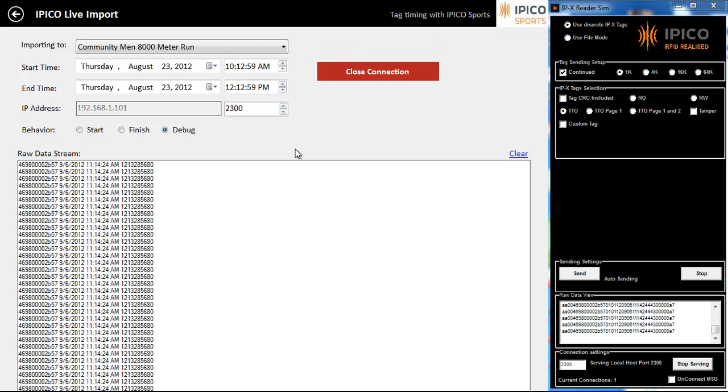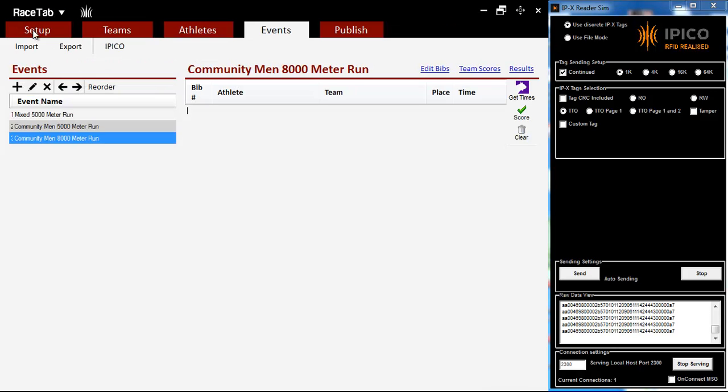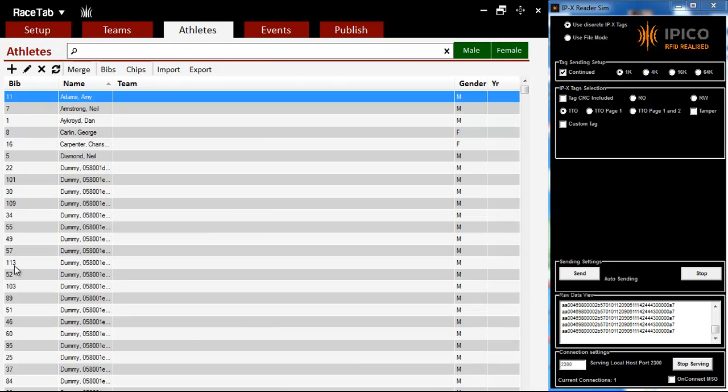So I open the connection up here in Racetab, and you can see this long stream of data that's coming over here, it's coming very fast and furious. But that's what IPCO is sending me, all that stuff, so the connection's in place. The nice thing about it is we can go back and do other things in Racetab, it's running in its own thing in the background.